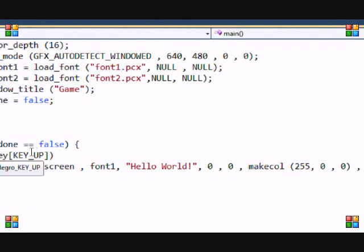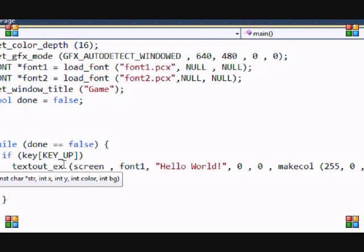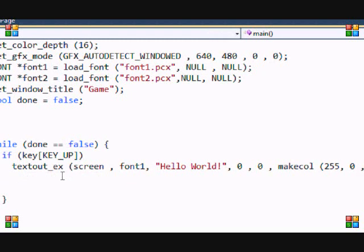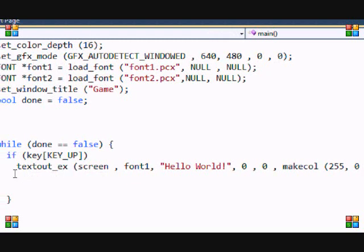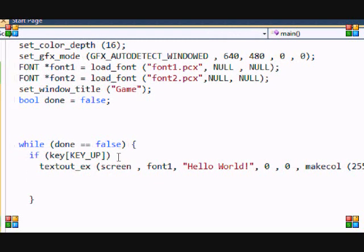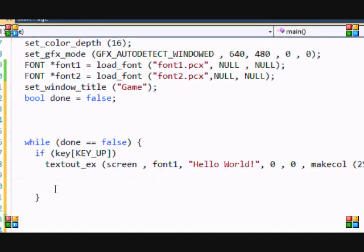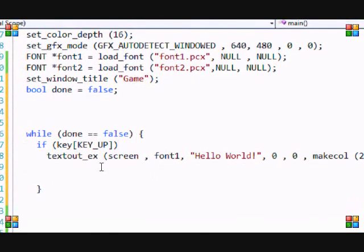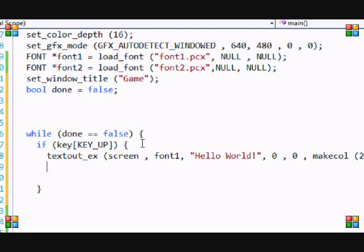And then we're going to make it that when they press up, five seconds after they press up and they show the message, then it will automatically end the loop and the program will exit. So, put brackets here. The braces there.